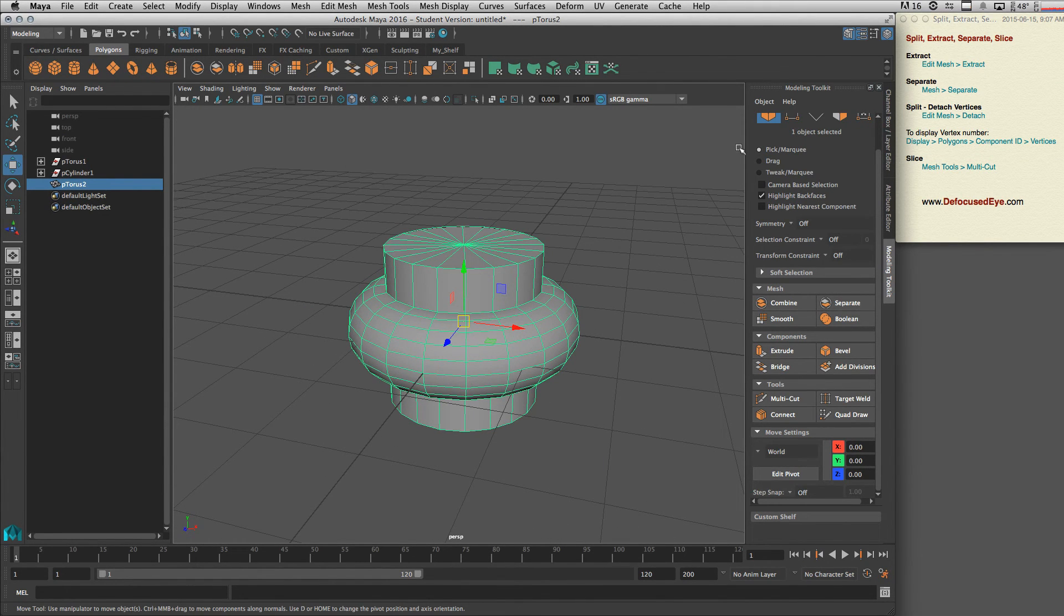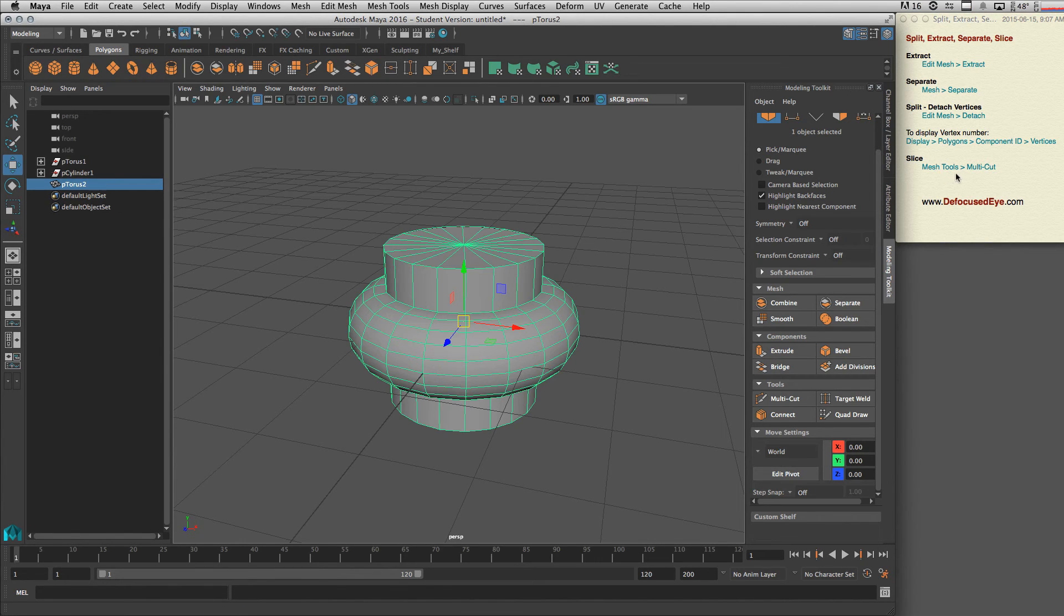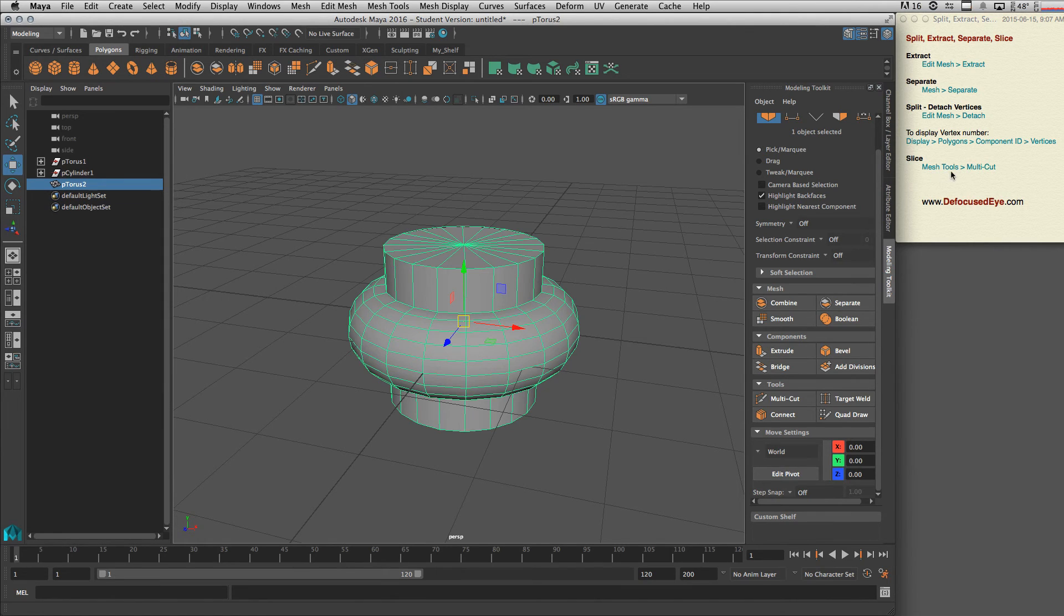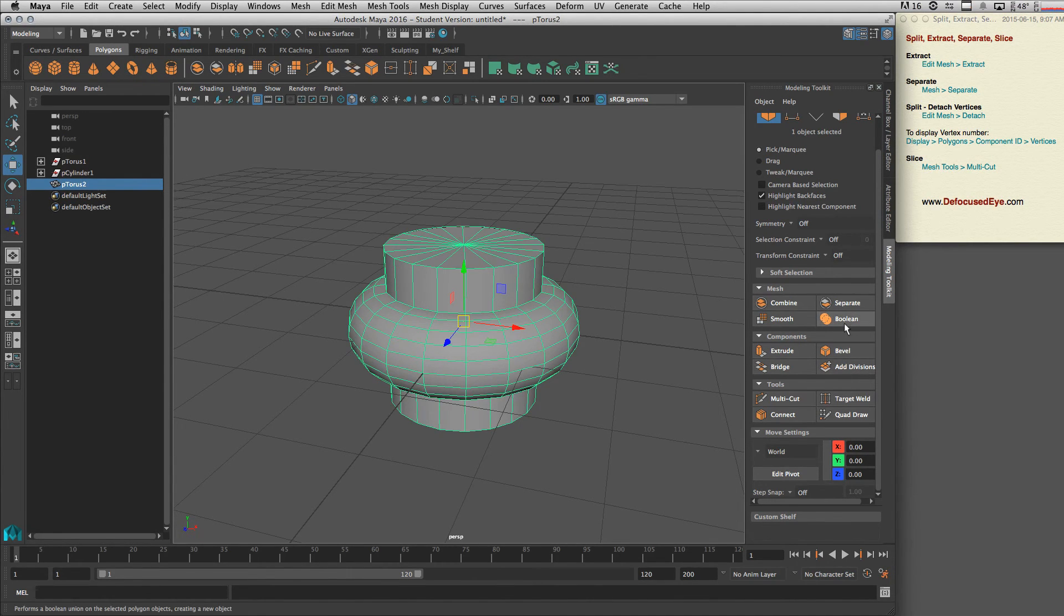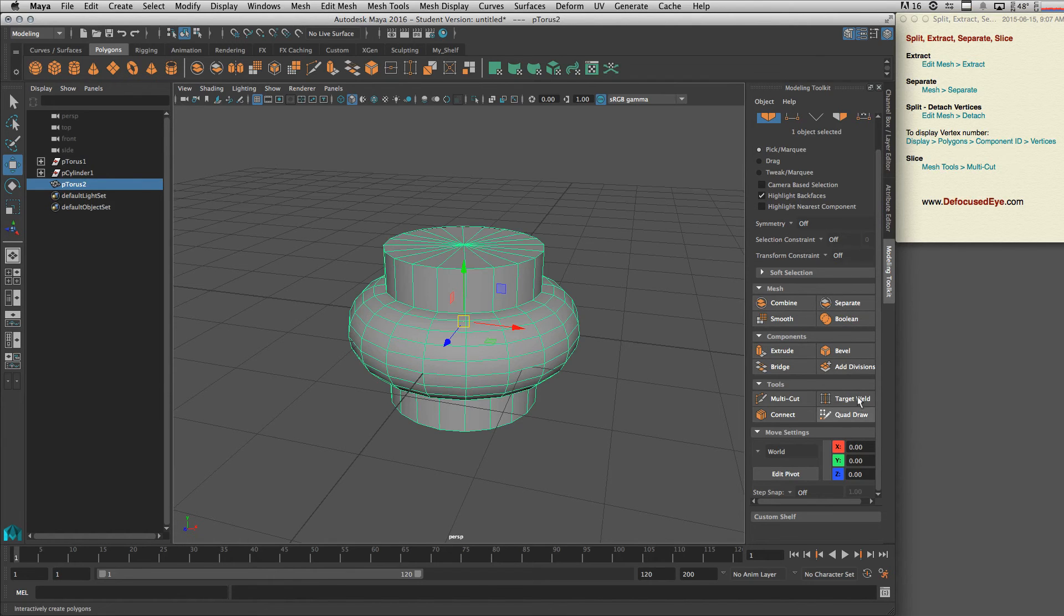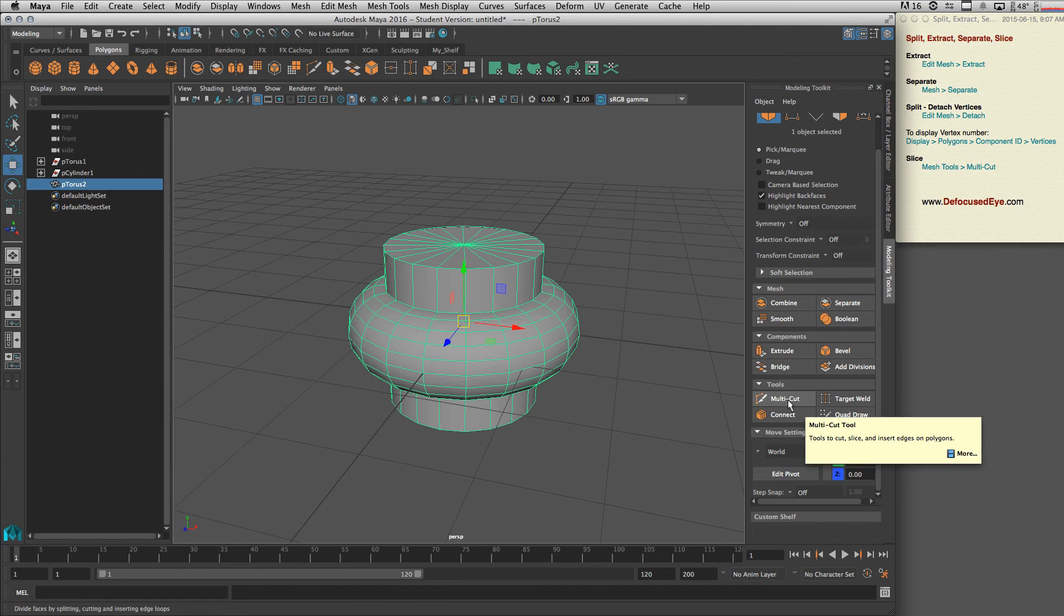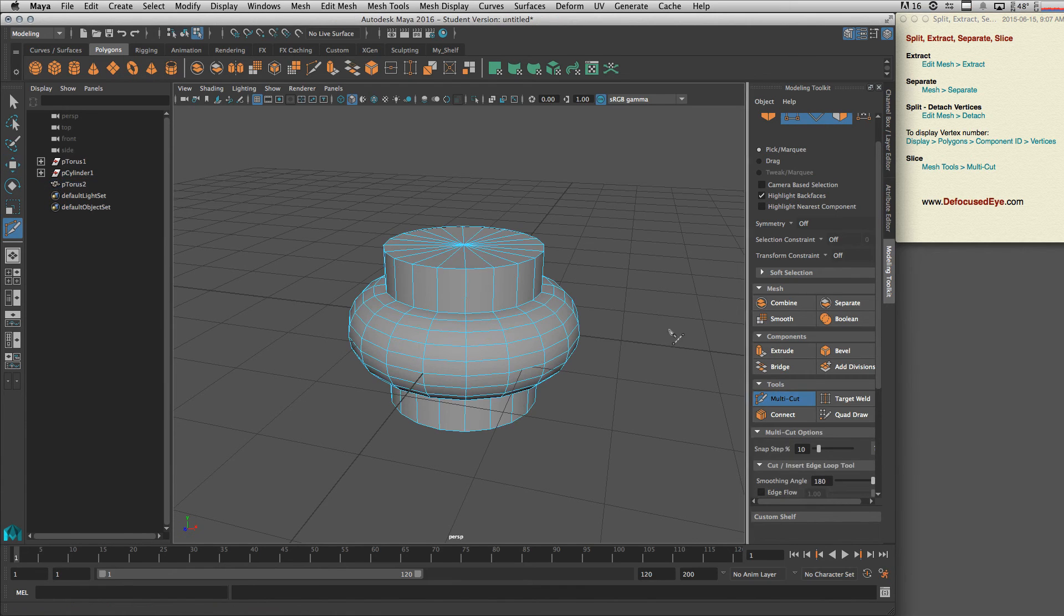Alright, and then to slice we can use our multi-cut tool, which you can find in Mesh Tools > Multi-Cut. You also have it here. So select the multi-cut and then click, click. You can of course change its position.